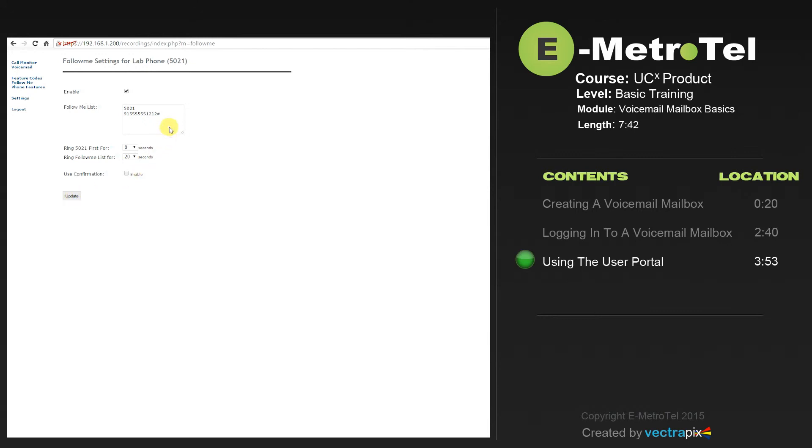When someone places a call to your set, it will ring your set and it will also ring this external number.